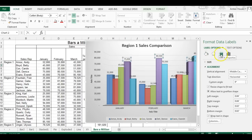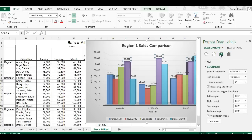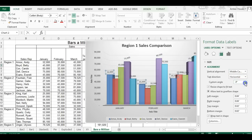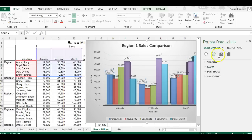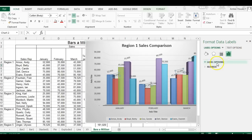Under label options, go to 'Size and Properties' and create a custom angle. Vertical alignment is middle, text direction is horizontal, but I want the label text to be diagonal — a custom angle of negative 15 degrees. Click each series and key in negative 15 so it's all consistent.